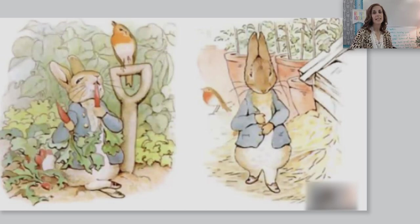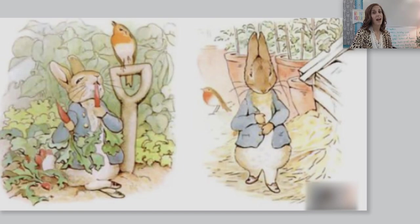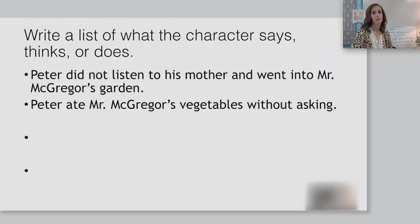First, he ate some lettuces and some French beans, and then he ate some radishes, and then, feeling rather sick, he went to look for some parsley. Here is another action Peter does that tells me he is full of mischief. Write this on your note catcher too. I heard one student say Peter was a naughty bunny because he was a vegetable thief. Excellent.